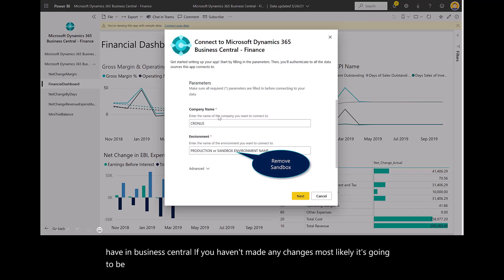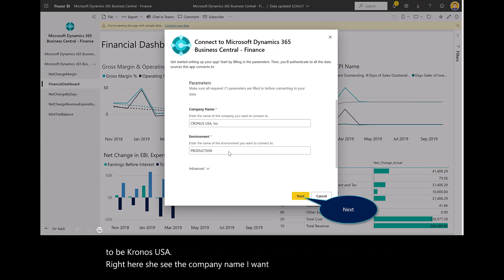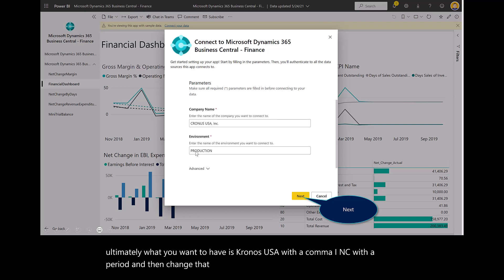You see the company name I want. Remove the sandbox. So ultimately, what you want to have is Kronos USA with a comma, INC with a period, and then change that to just production.